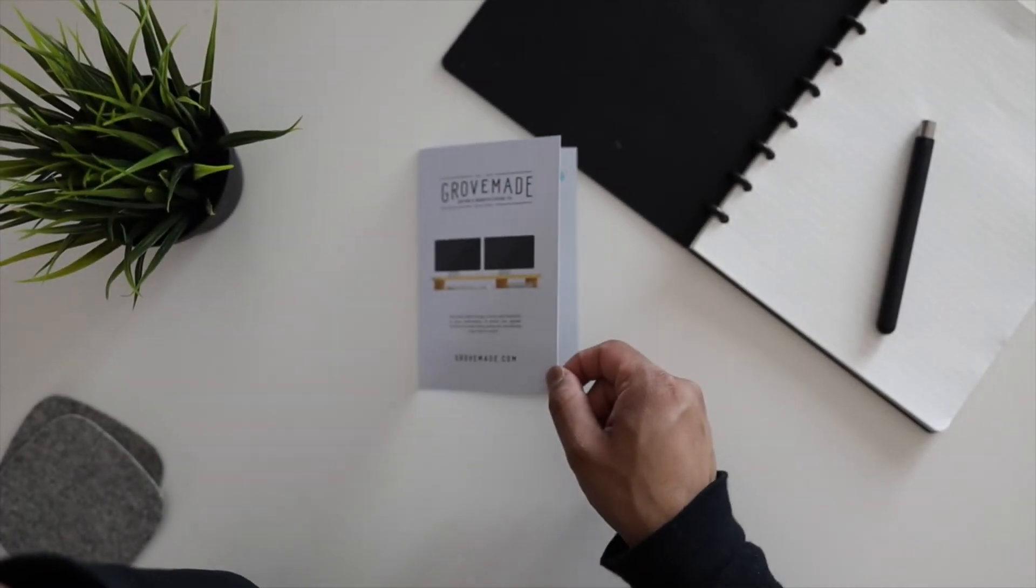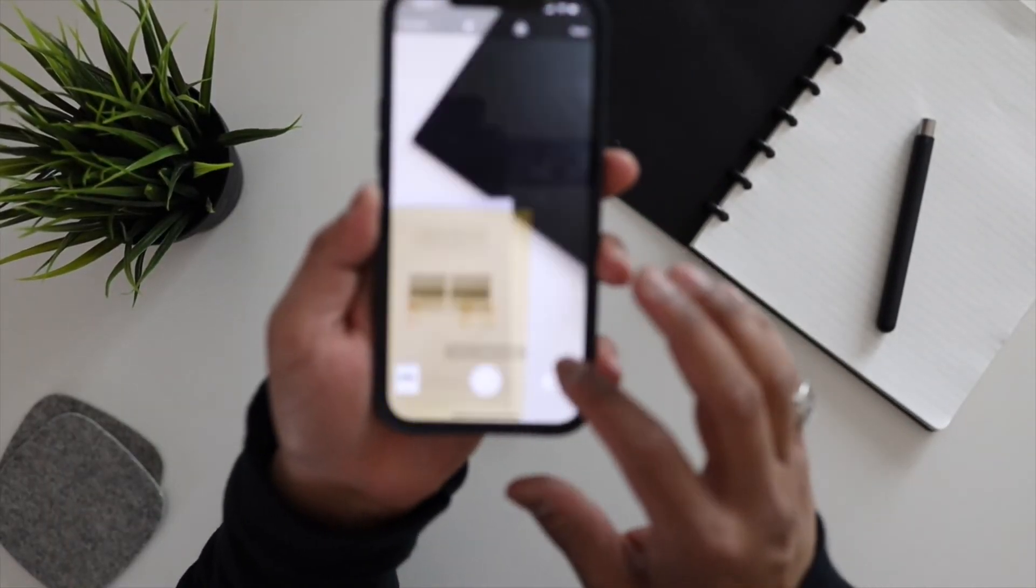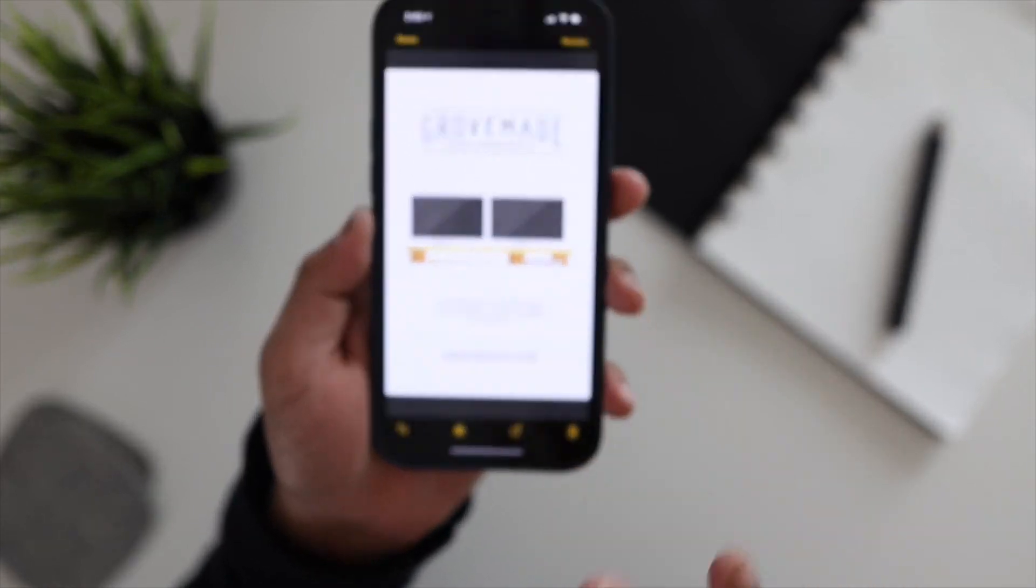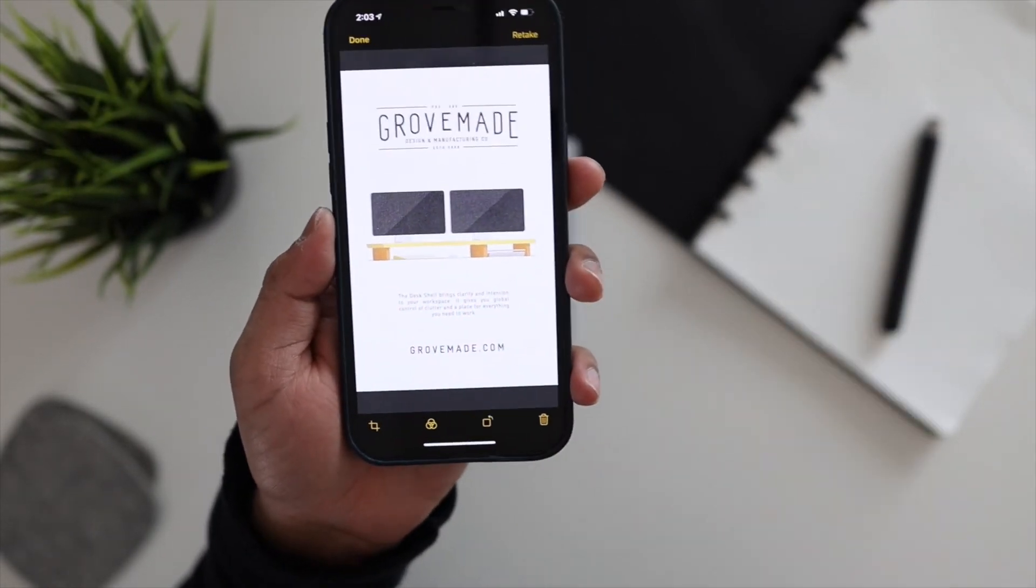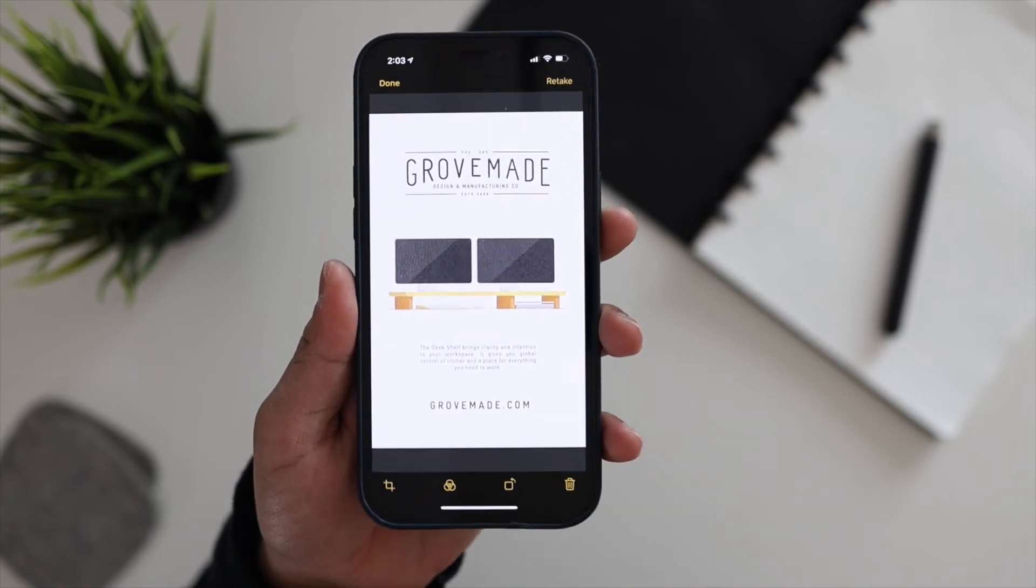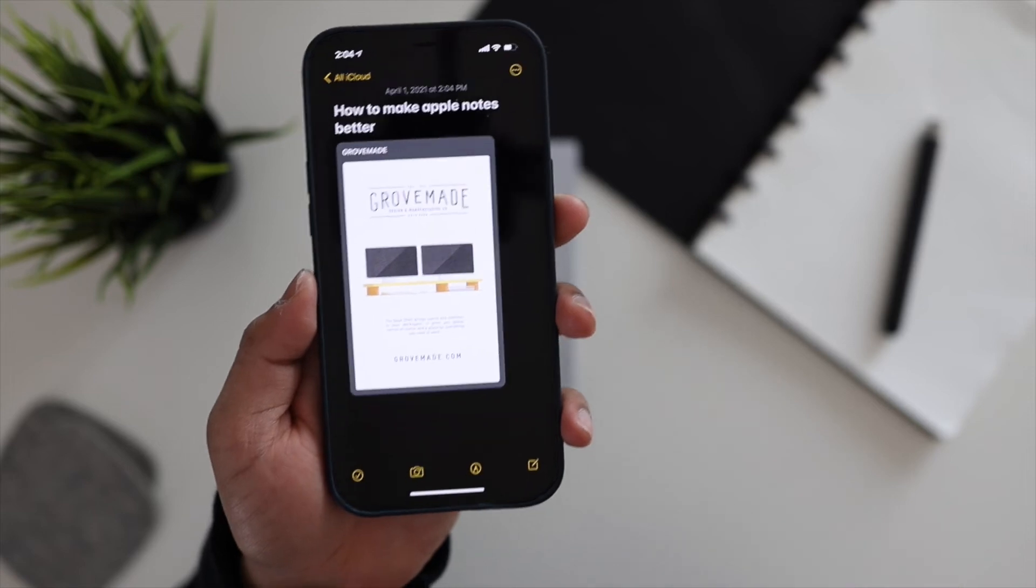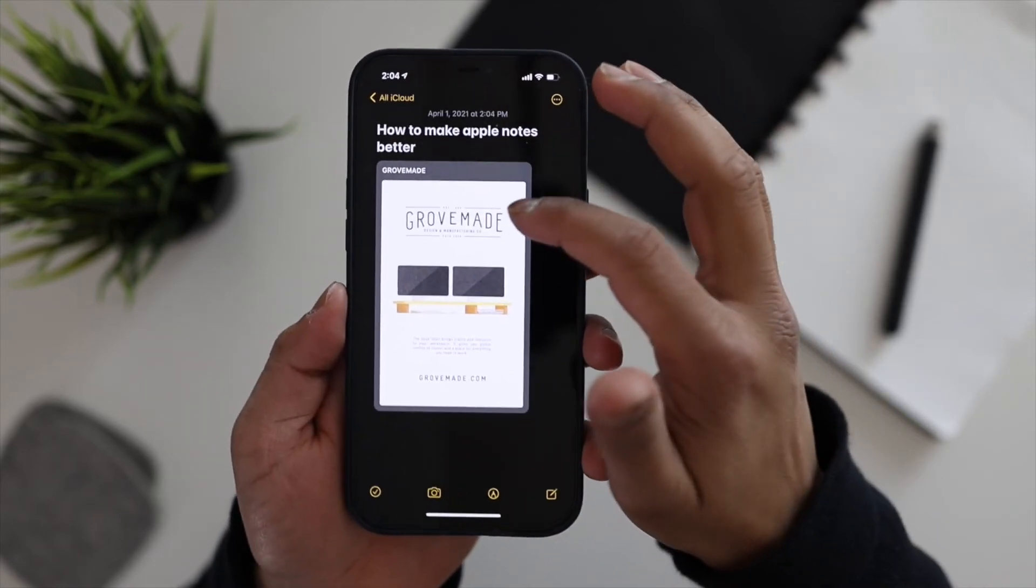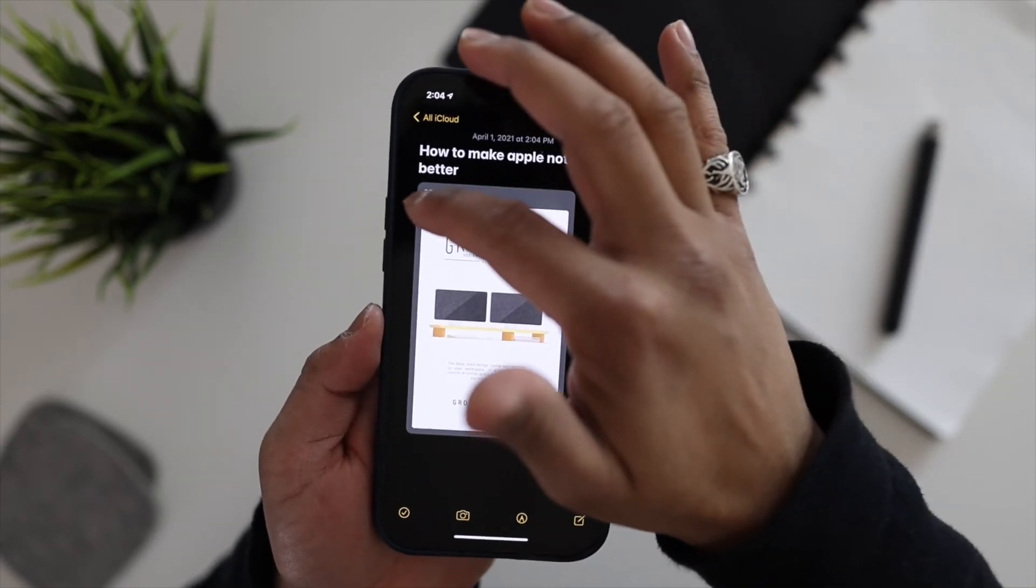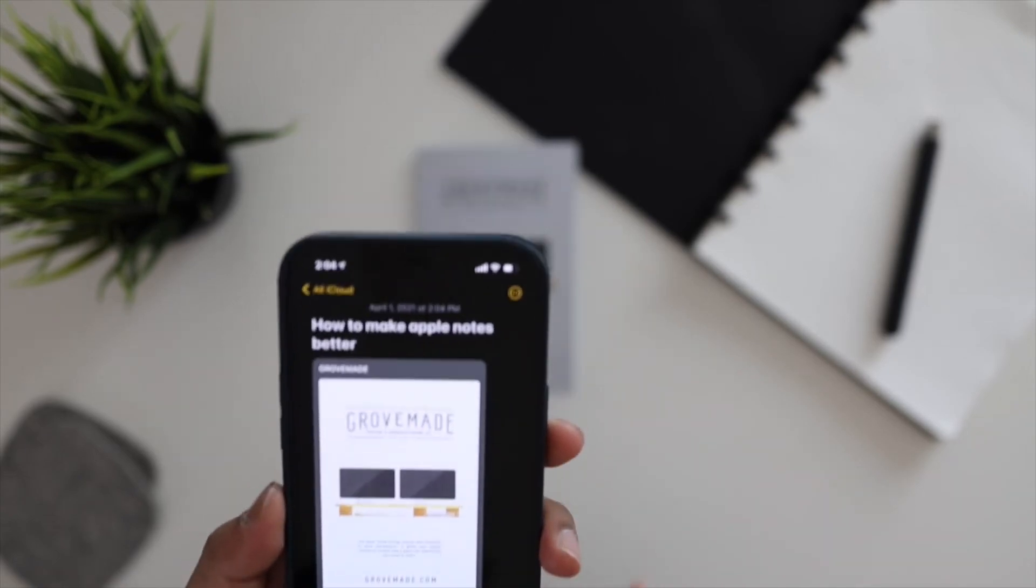It will make it flat too. So in this particular case you saw that this was at a certain angle. My actual scan is nice and flat, it looks really nice. Now after you hit done, it'll automatically make the title of the document the largest text on the page. So in this case it says Grove Made, it will make Grove Made the title of the document.